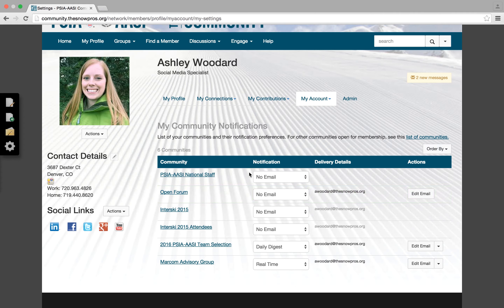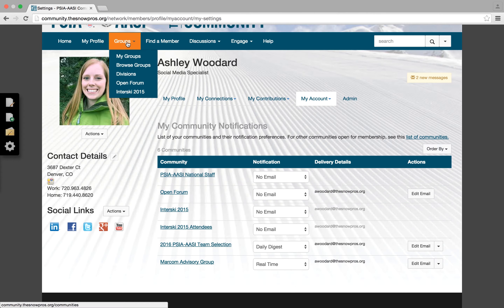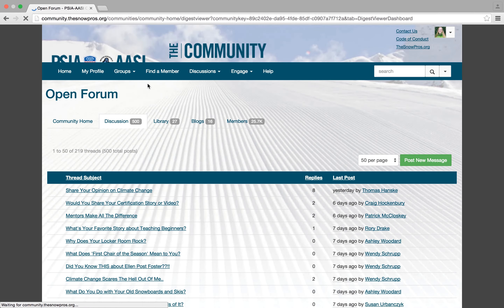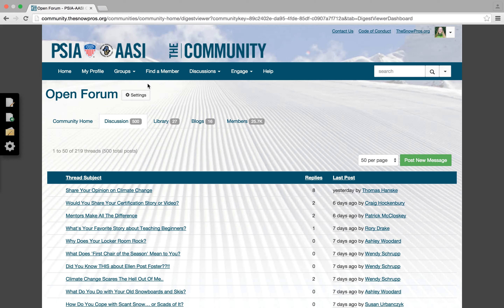If you want to still interact in the group, you can go to the main navigation and under groups, select open forum. This will take you to that main group. You can still interact, post new comments, post a new discussion topic. Always an option, but now you won't receive the daily updates.